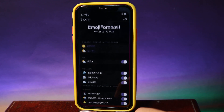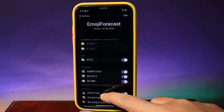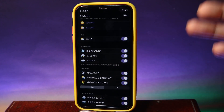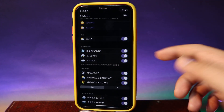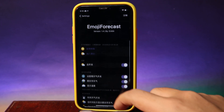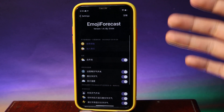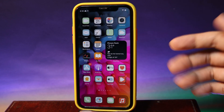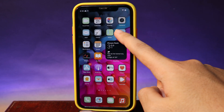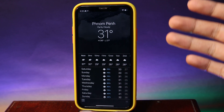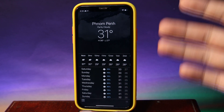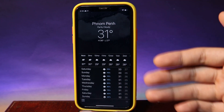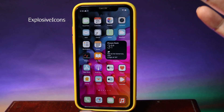Unfortunately the settings are in Chinese so I cannot describe all of the buttons, but if you install it just go ahead and it will work by default. All you have to do is make sure your weather app is turned on and make sure location services are turned on for your weather app.